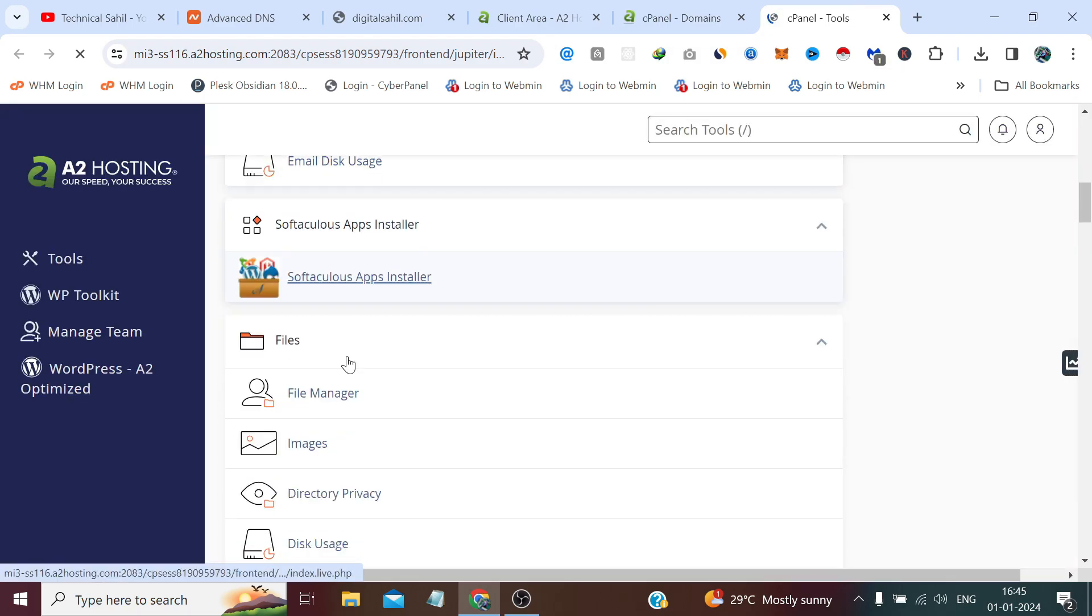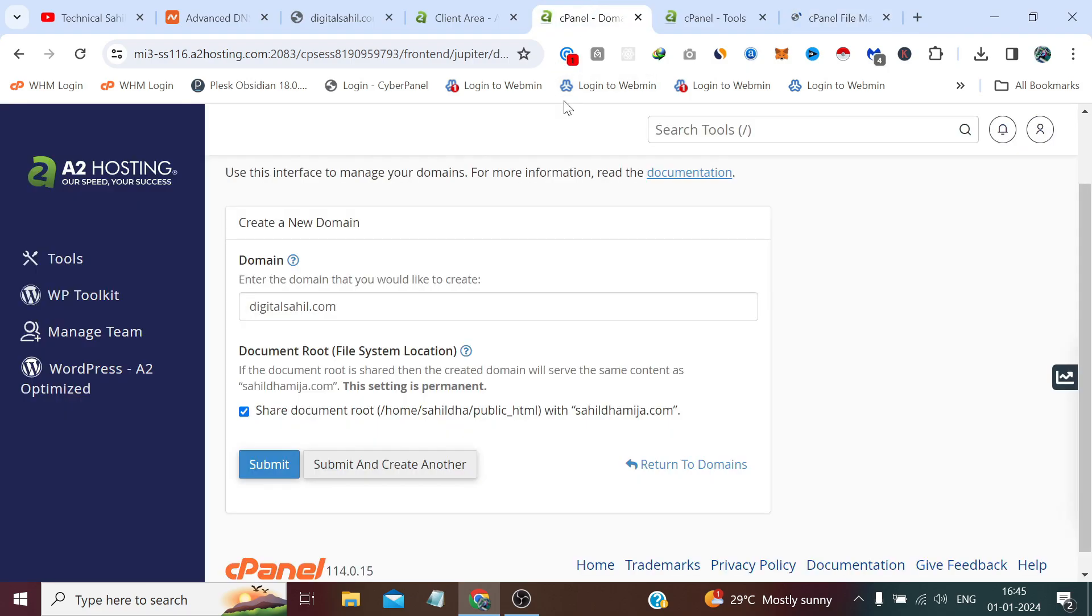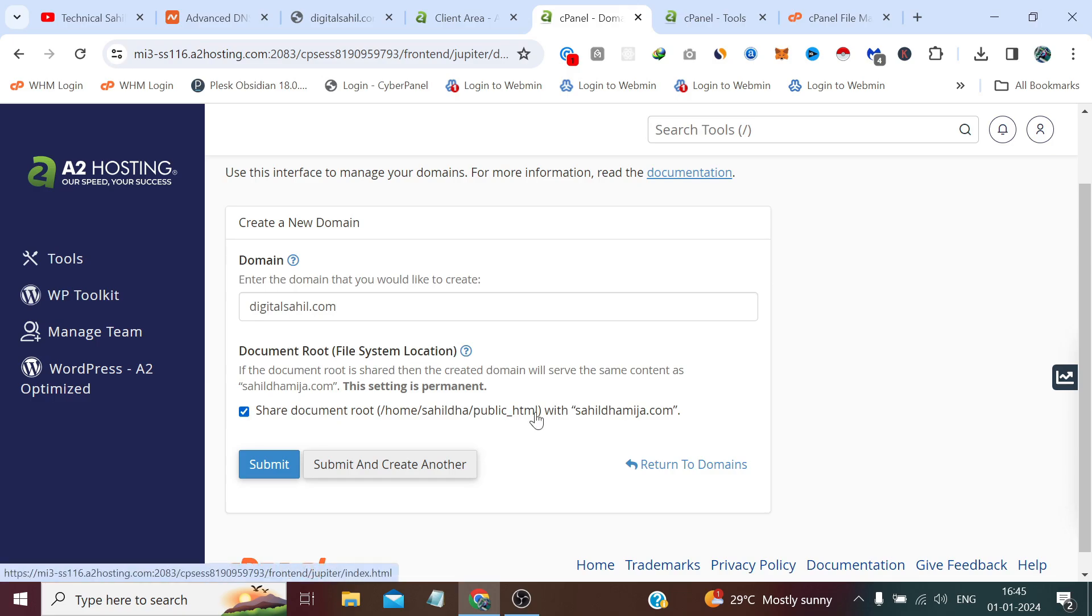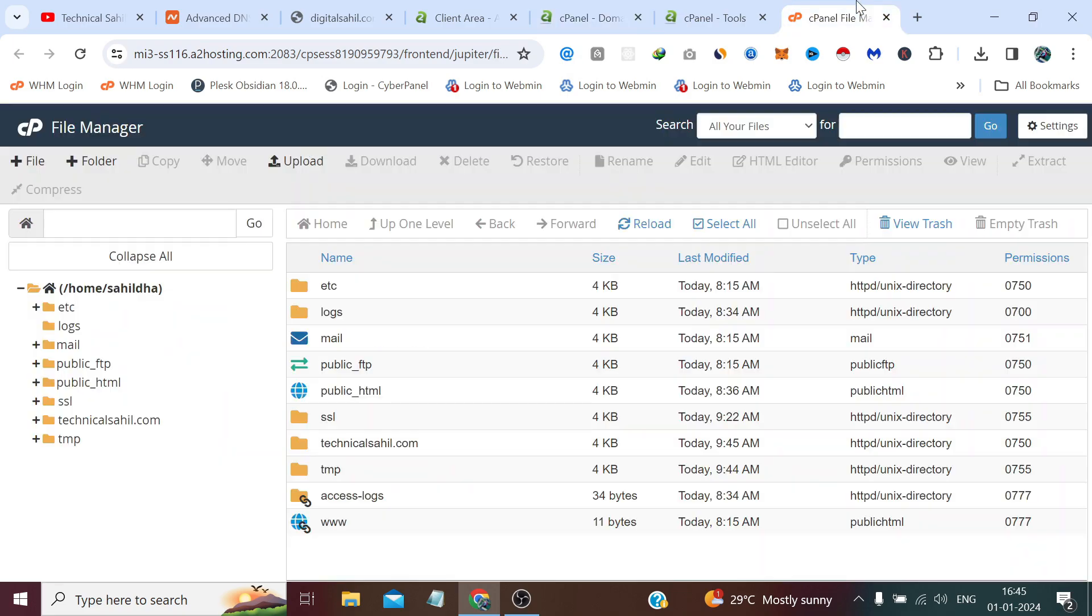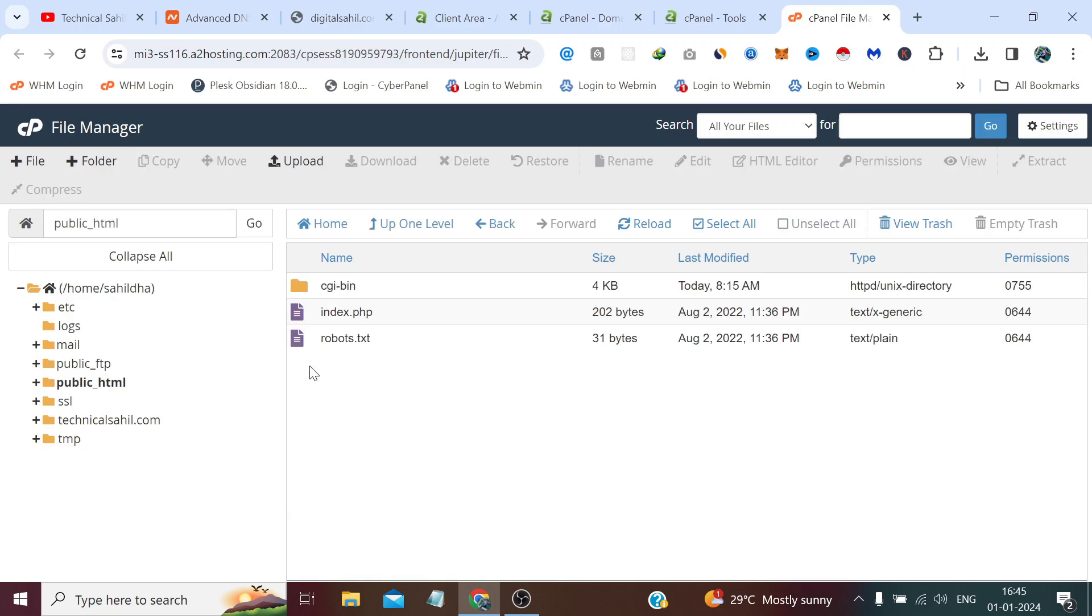If we go to the file manager, if we check this option it will create this directory digitalsahil inside the public_html like this one. It will create a folder of add-on domain or subdomain at here.